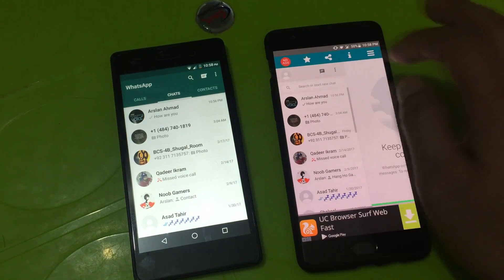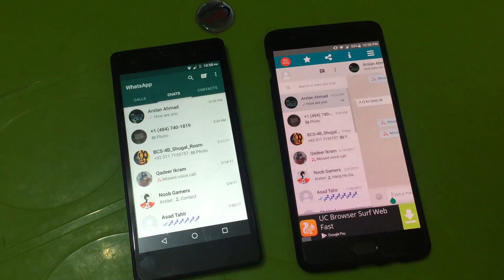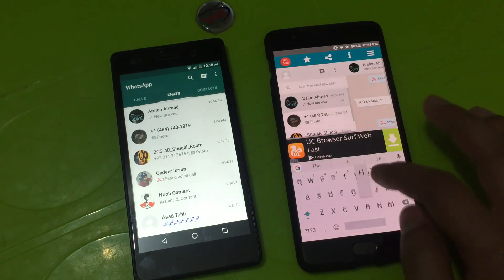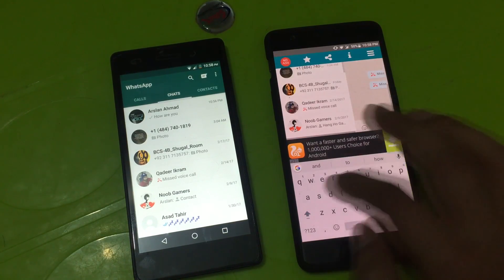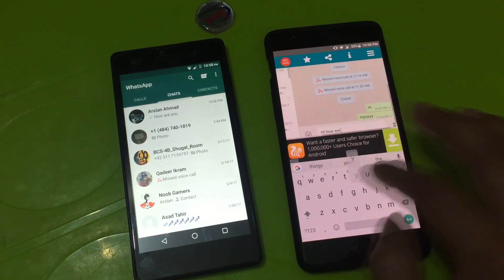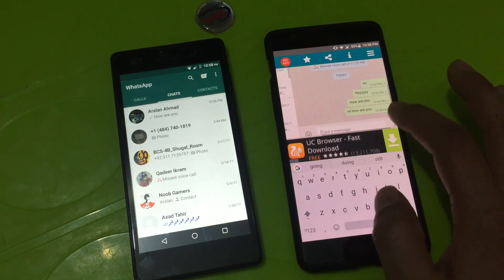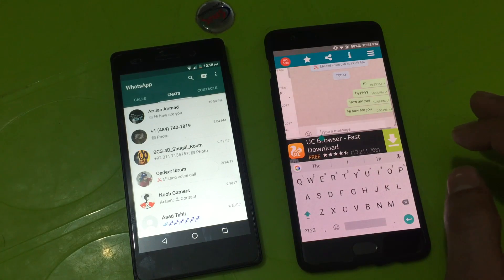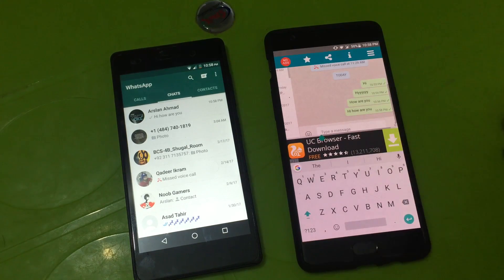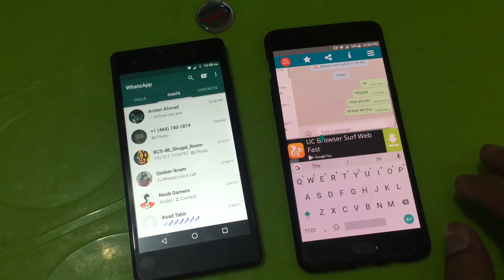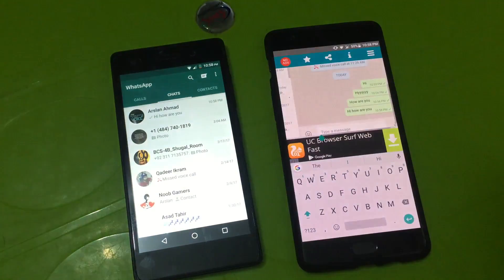As you can see, whatever function I perform on OnePlus 3 WhatsApp will also be performed on the WhatsApp of Infinix phone.